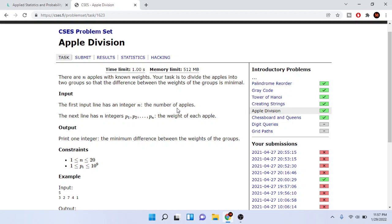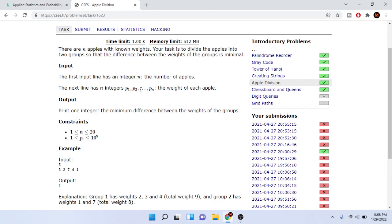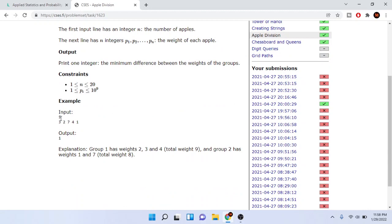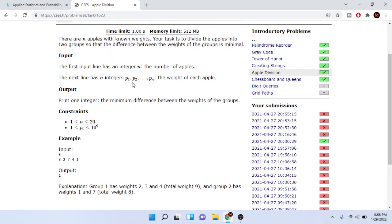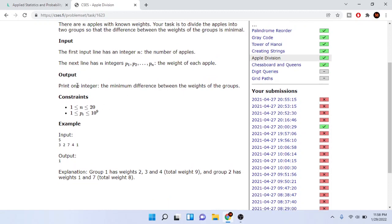So what is Apple Division? Given N apples with known weights, your task is to divide the apples into two groups so that the difference between the weight of the two groups is minimum. We have N, which is the number of apples, and then each of the N integers representing the weight of each apple — P1, P2 up to Pn. We just print one integer, which is the minimum difference between the weights of the two groups.